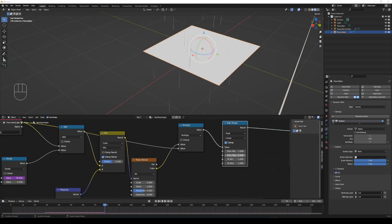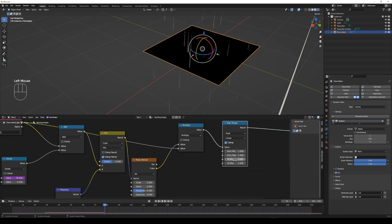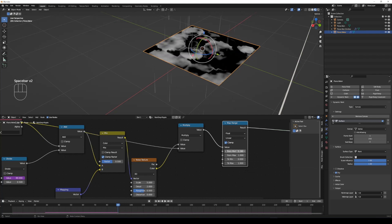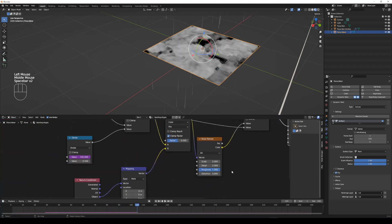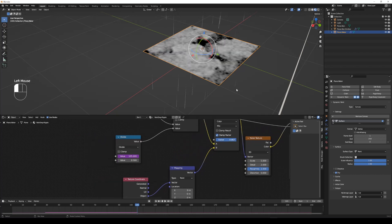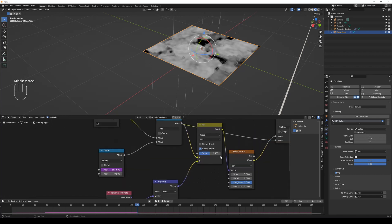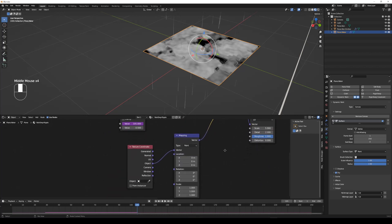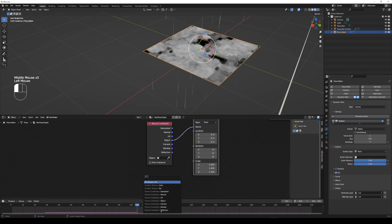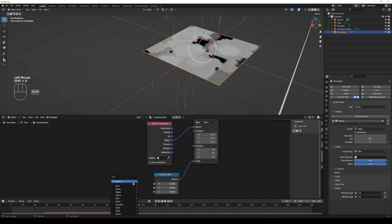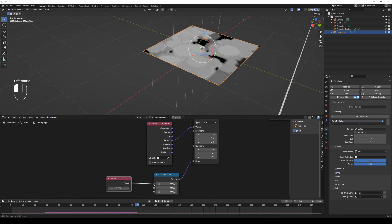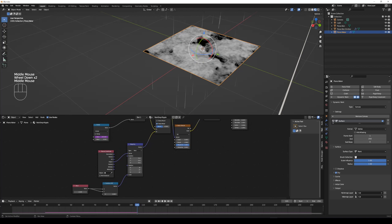Adjust the value of map range start to generate ripple effect on water plane. Shift A to add a combined XYZ and connect to the scale of mapping node. By adjusting the XY value, you can control the scale of ripple.